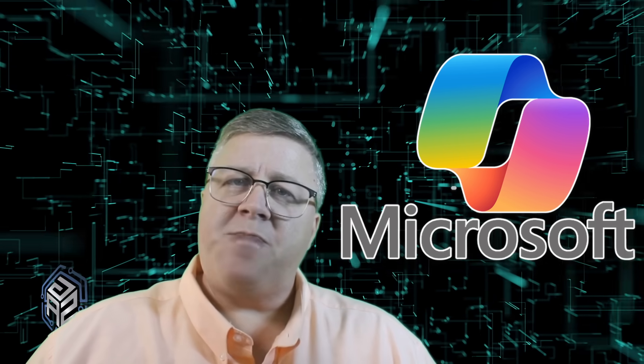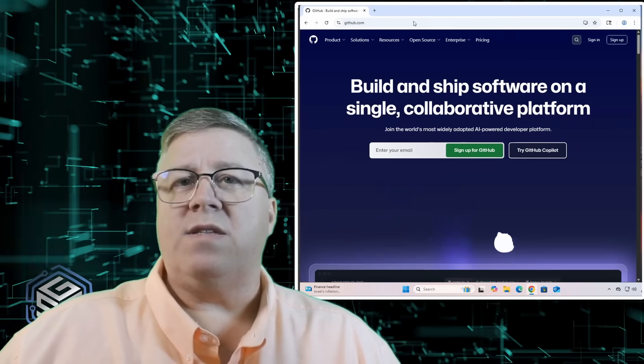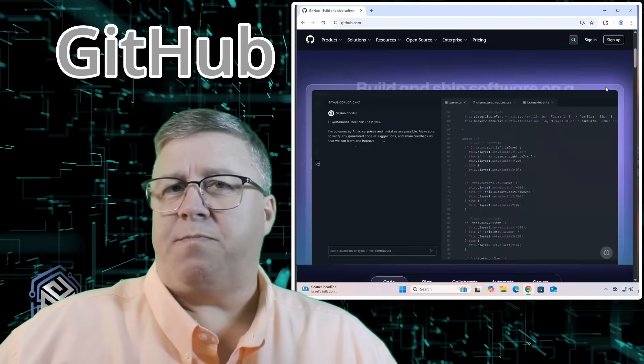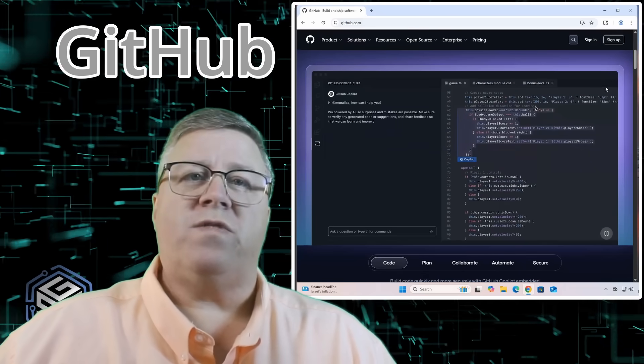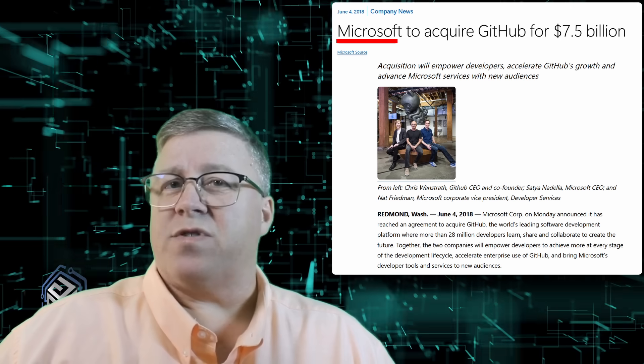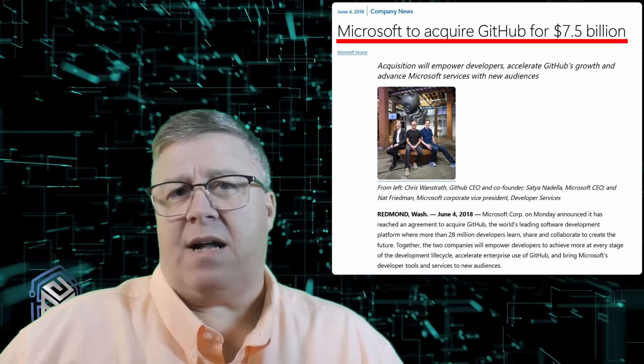Why do I believe this? The script is an open source project that's run and maintained on a website called GitHub. For those of you unfamiliar with what GitHub is, it's a very popular site where all sorts of open source programs and apps are developed and shared with others around the world. Why does this matter? Because Microsoft bought GitHub in 2018 for seven and a half billion dollars. So if they wanted to, they could have shut this project down at any time. The fact that it's still there and thriving speaks volumes about how they're really not that concerned about it.